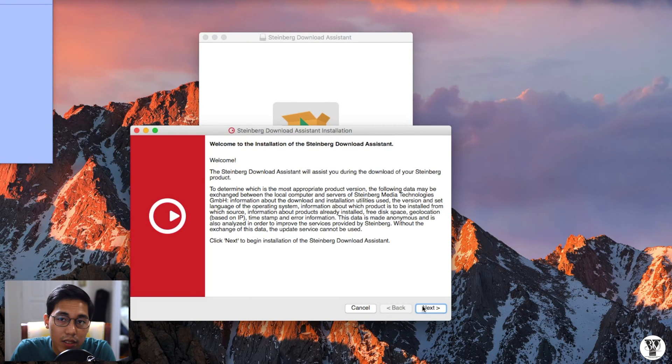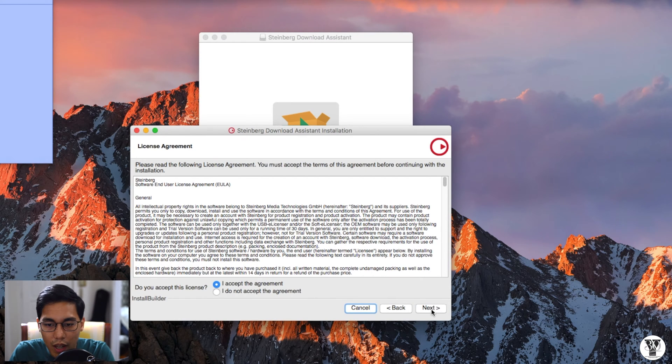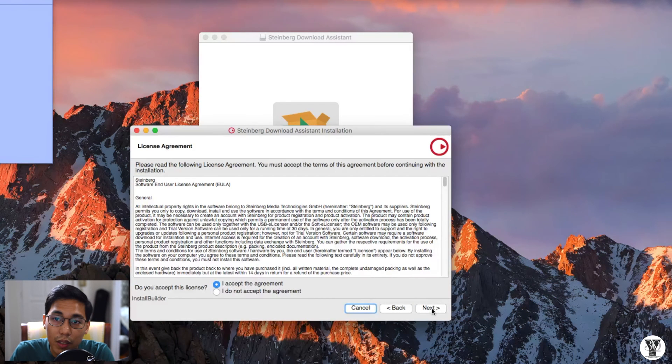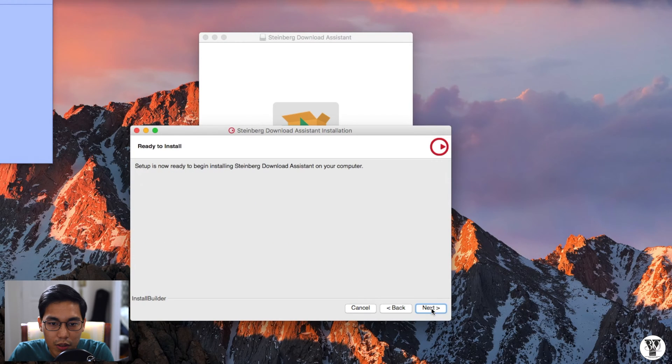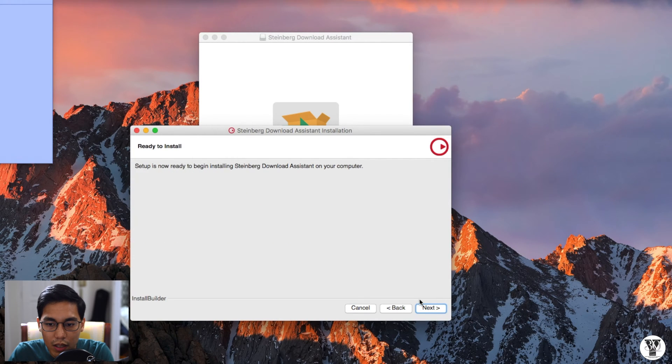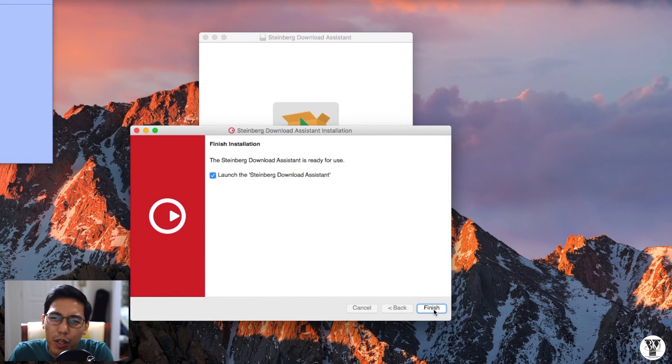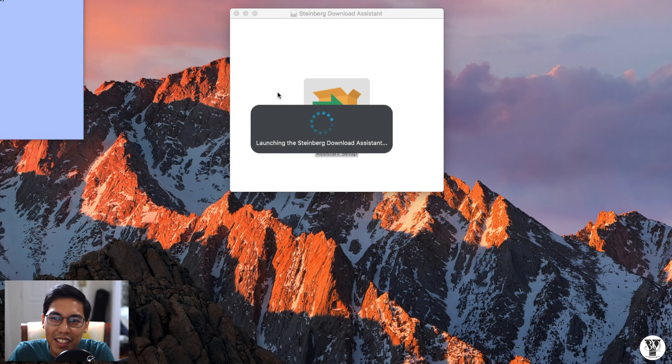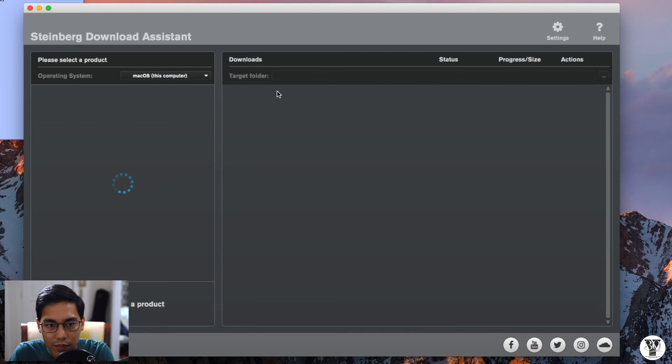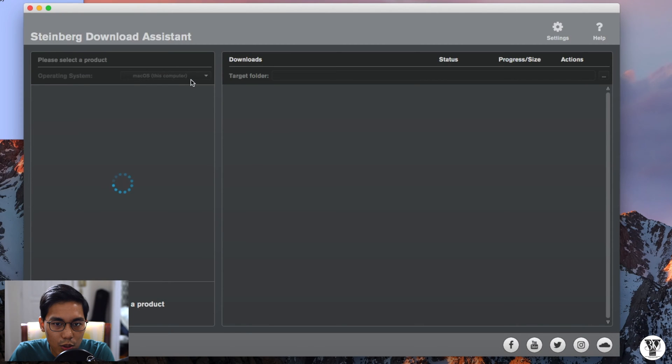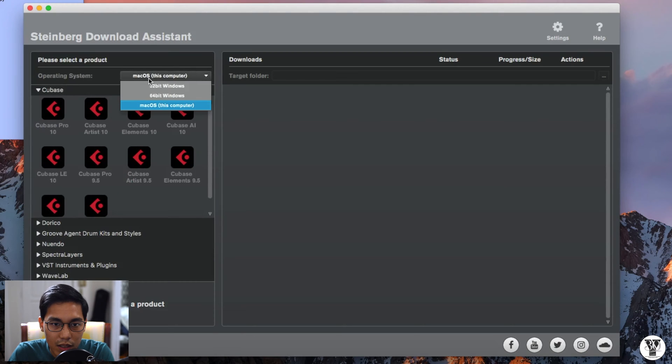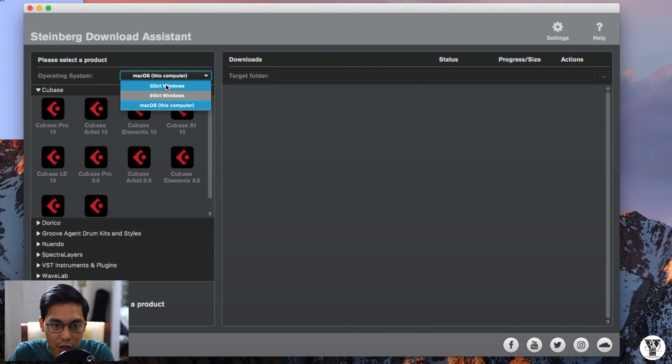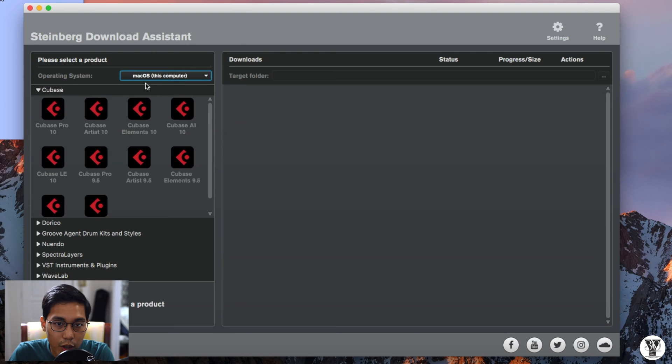So it's just like any other thing that you install. Just click next, install the REO2 thingy. Just next, next, next. I mean, really who reads that entire readme file? So make sure that it is the right operating system. So you can actually pick 32-bit, 64-bit, or Mac OS.